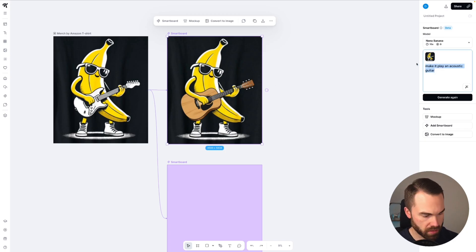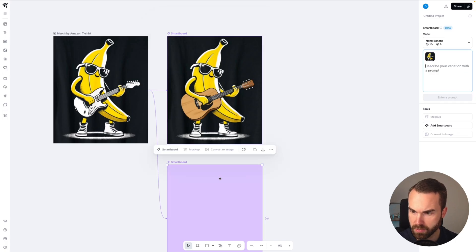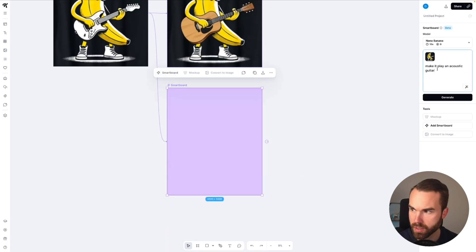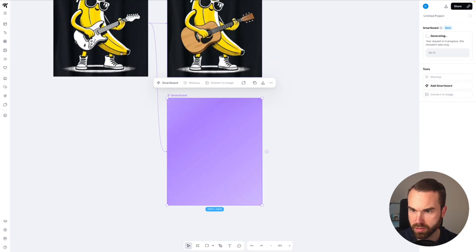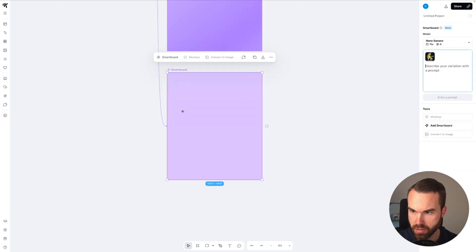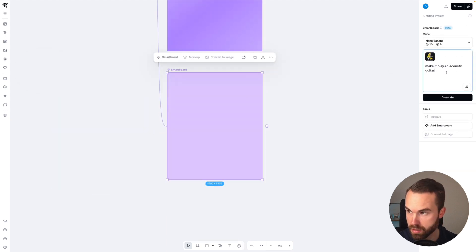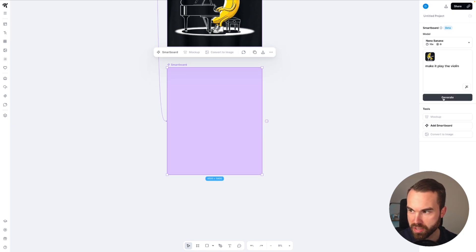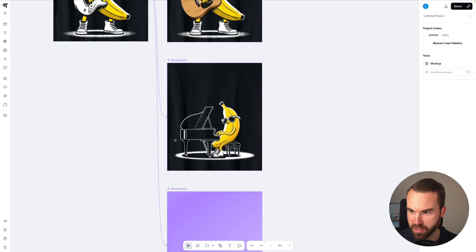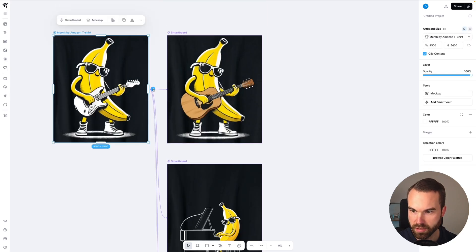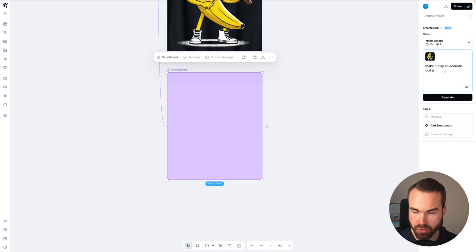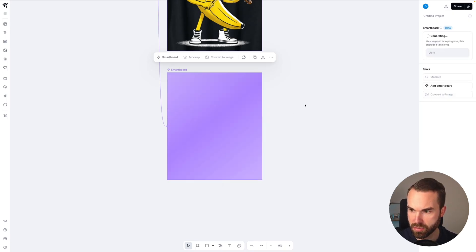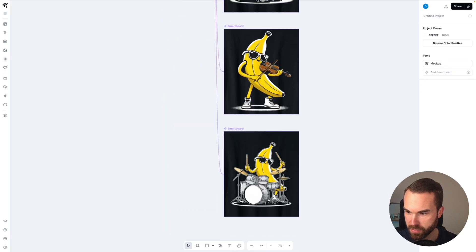Then we paste it right here and change it to a piano. Hit generate. For the next one, click right here — smartboard — paste it in and make it play the violin. Hit generate. Now we got the piano. We click the title again, click the arrow, and let's have it play the drums. Hit generate. Yeah, we got the violin right here and we get the drums. The style coherence is really amazing.